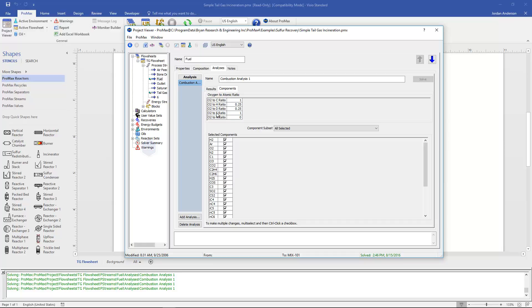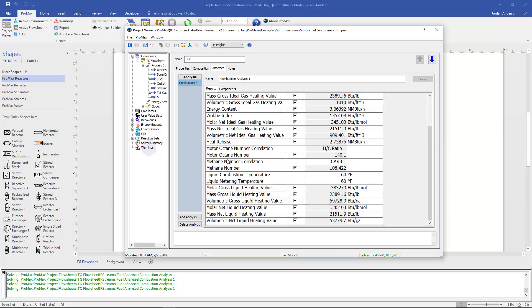There's also this oxygen to atomic ratio section. This is just setting up the stoichiometry of how much oxygen per carbon and hydrogen and so on that it takes in combustion. This is the normal stoichiometric amounts but you could adjust those numbers as well. And so this here is the combustion analysis.